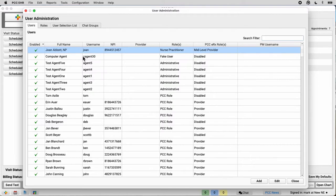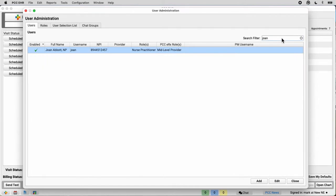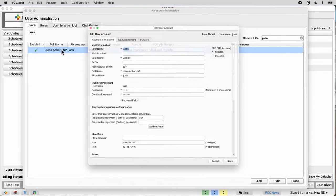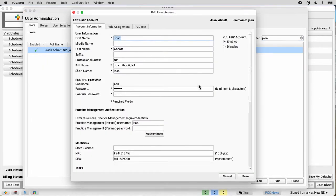Okay, Joan forgot their password. Good for Joan for changing it so often. So I find Joan, I open up their account, and right here I can reset Joan's password to a new temporary password.